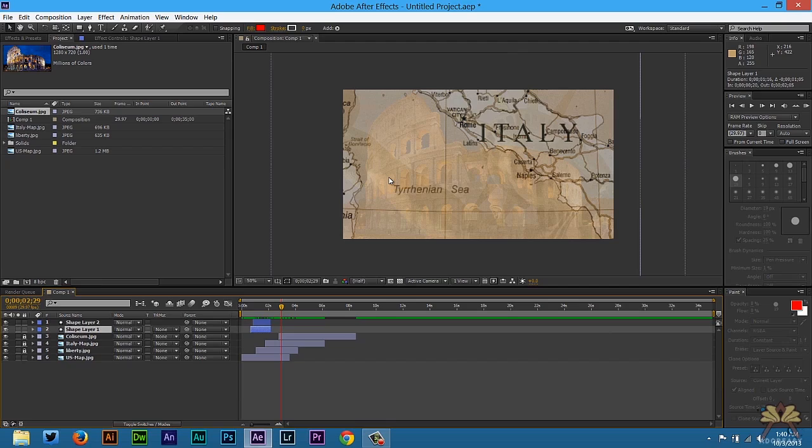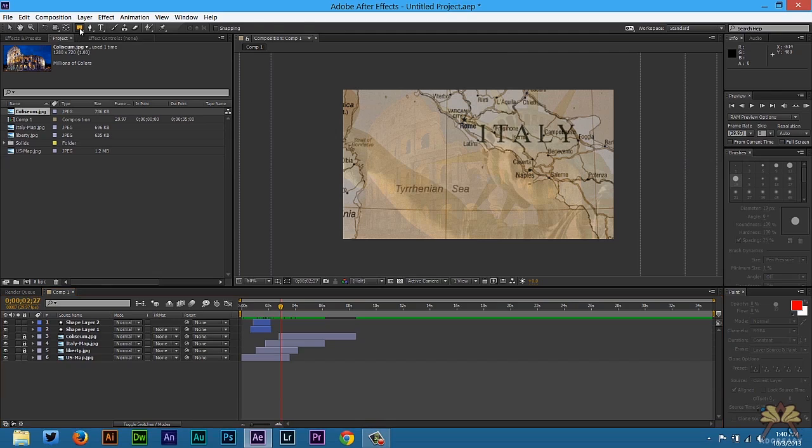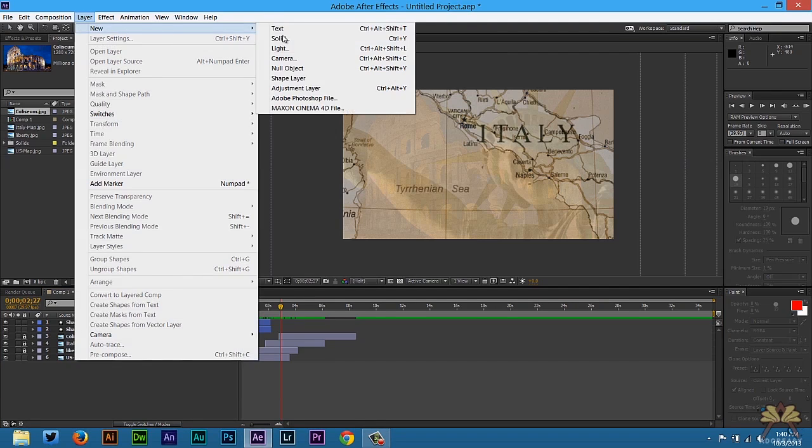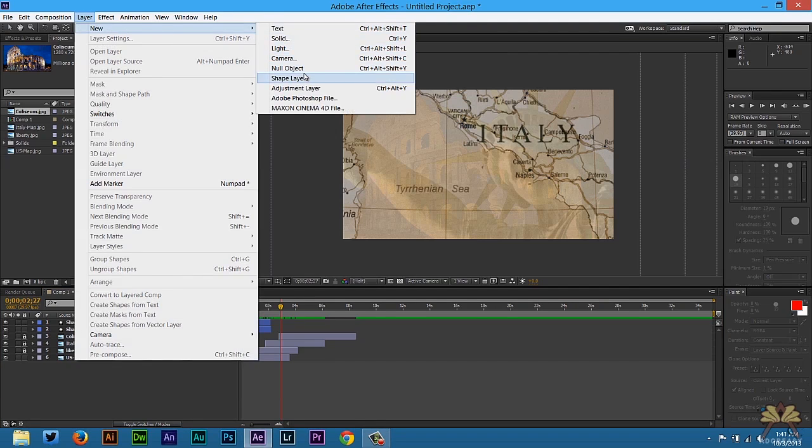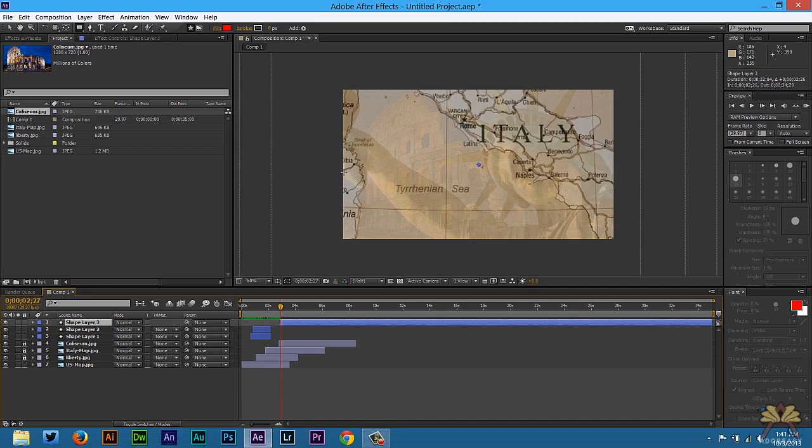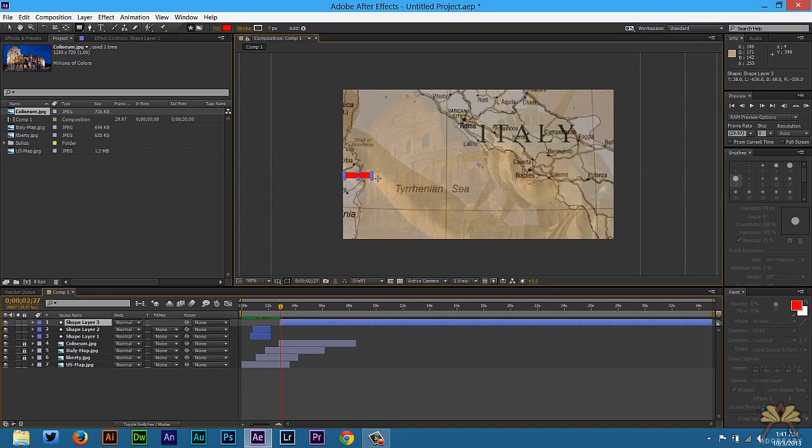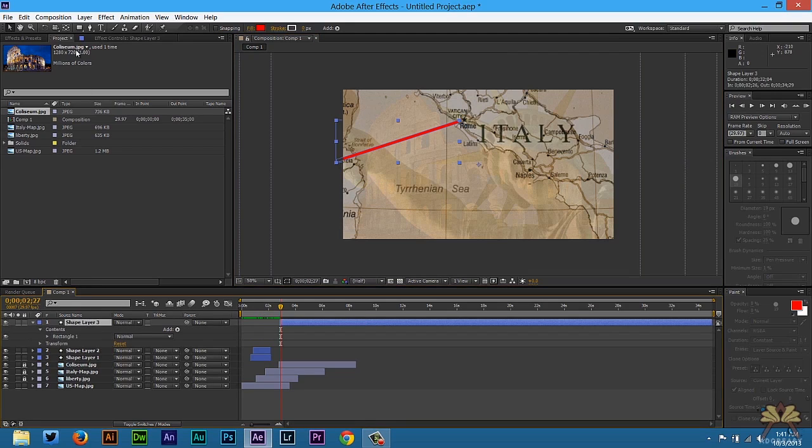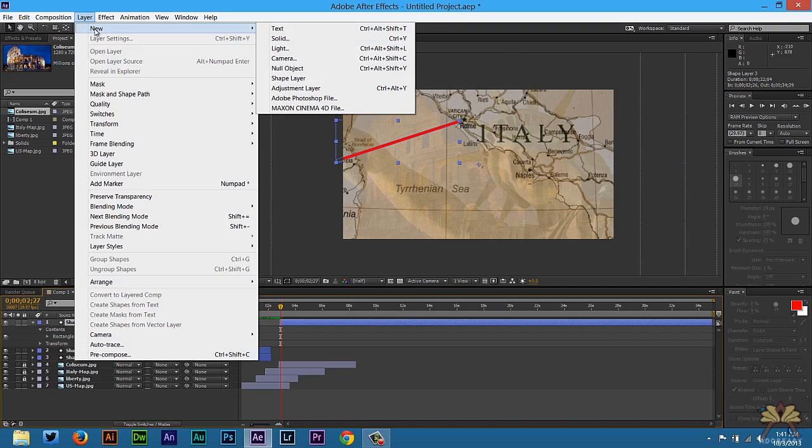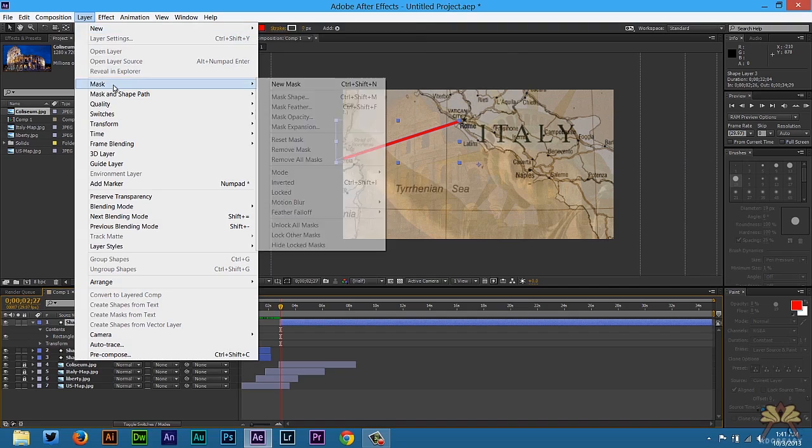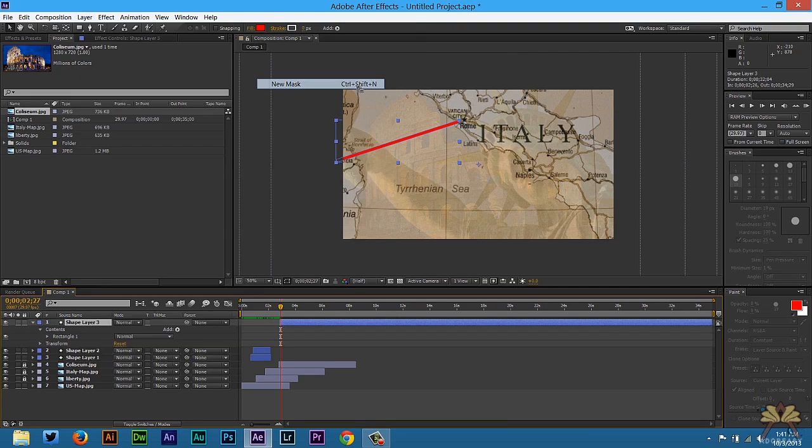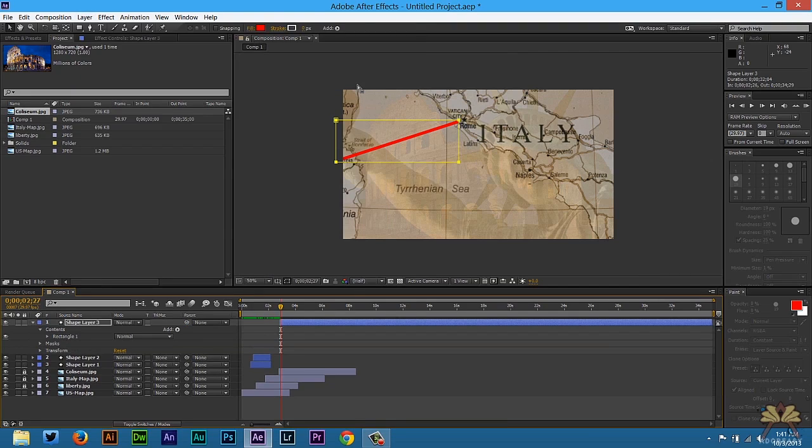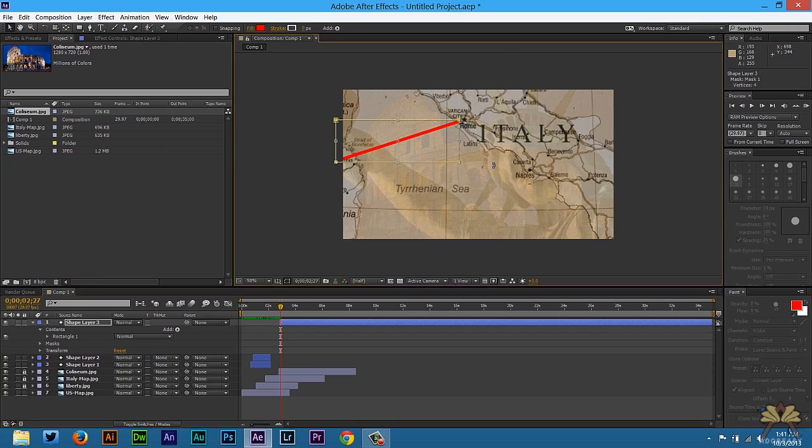Now over here on the left-hand side, we would want to show where we're traveling to. So we're going to create another shape. And I'm going to use the rectangle tool. Go to Layer, New, and select Shape Layer. We're going to do the same thing that we did before. We're going to go to Layer, select Mask, New Mask. Or you can select Control Shift N. Double-click on the mask.